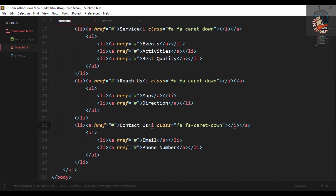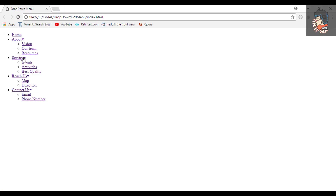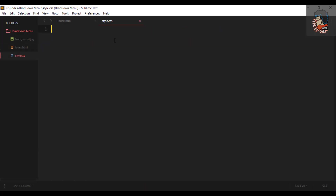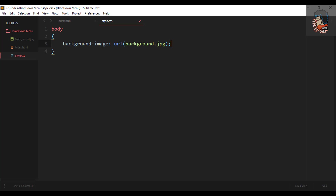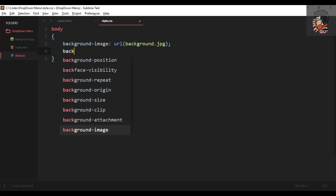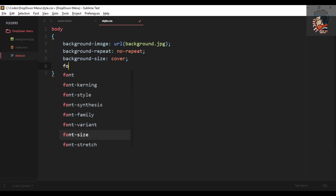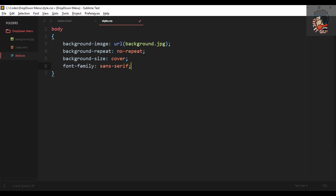Now that the HTML is ready, let's begin with the CSS. Starting with the body tag, we'll set an image on the background, make sure it doesn't repeat so only one image covers the whole screen, set background-size to cover, font-family to sans-serif, and change the text color to white.